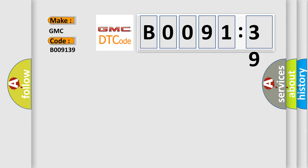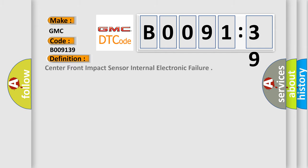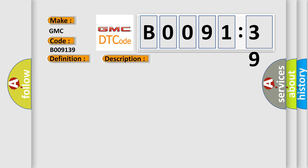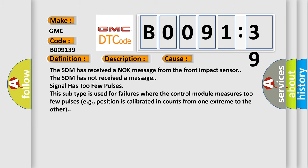The basic definition is center front impact sensor internal electronic failure. And now this is a short description of this DTC code. Ignition voltage is between 9 to 16 volts. This diagnostic error occurs most often in these cases.